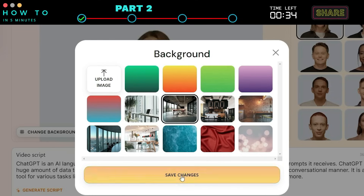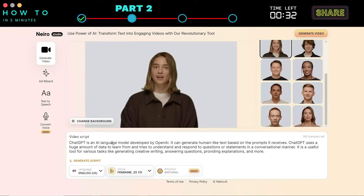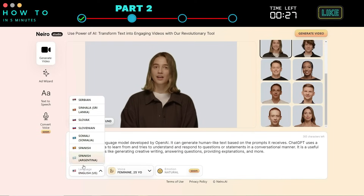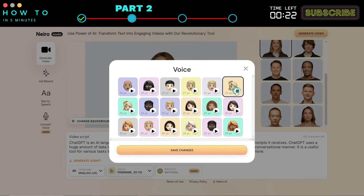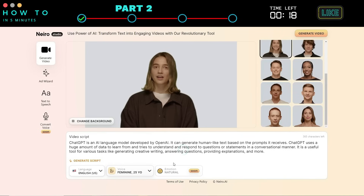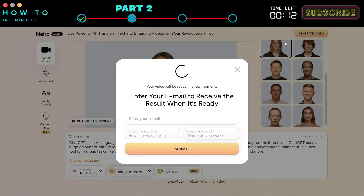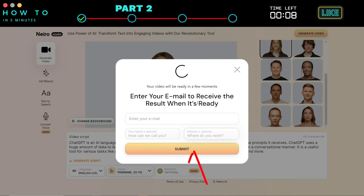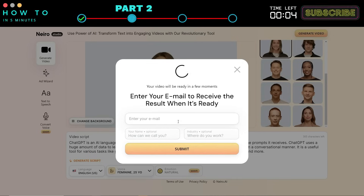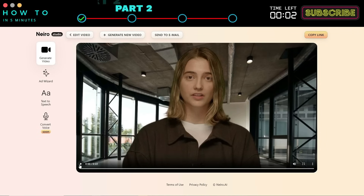Now change your video background by clicking the Change Background button. You can upload your own image or use default premade images from the list. Click Save Changes to apply the changes. Now select your AI video language and AI voice style. Click Save Changes to apply the changes. They will ask for your email address in this step. After that, click the Submit button to start rendering your AI video.